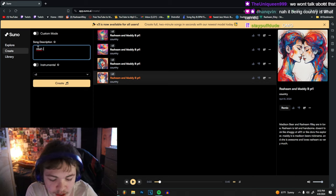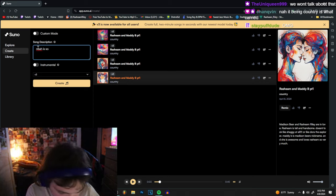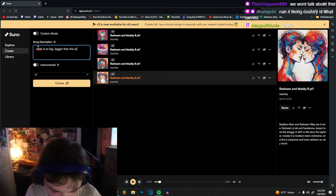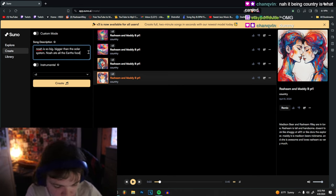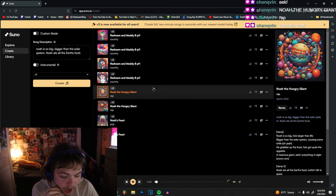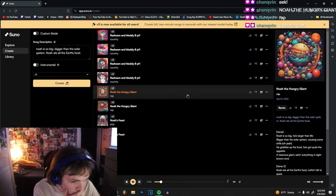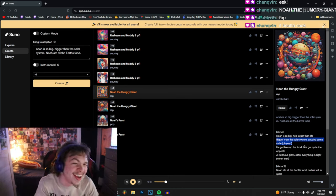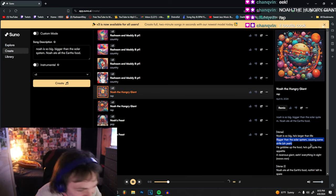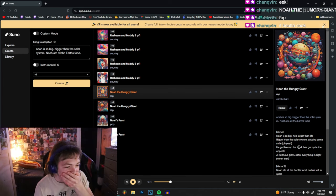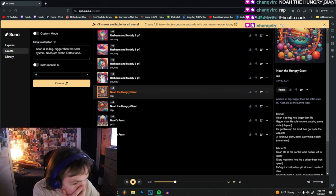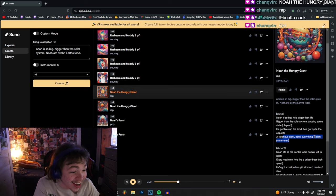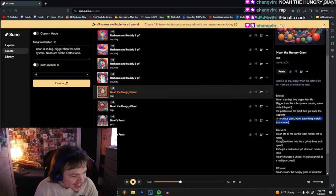Noah is so big, big. That doesn't work. Noah ate all first, just looking at one. Noah is so big, he's larger than life. Whoa, bigger than the solar system causing some strikes. Oh yeah! The food, he's got quite the appetite. Noah, Noah! A ravenous giant eating everything inside, can you see all the earth. Damn!